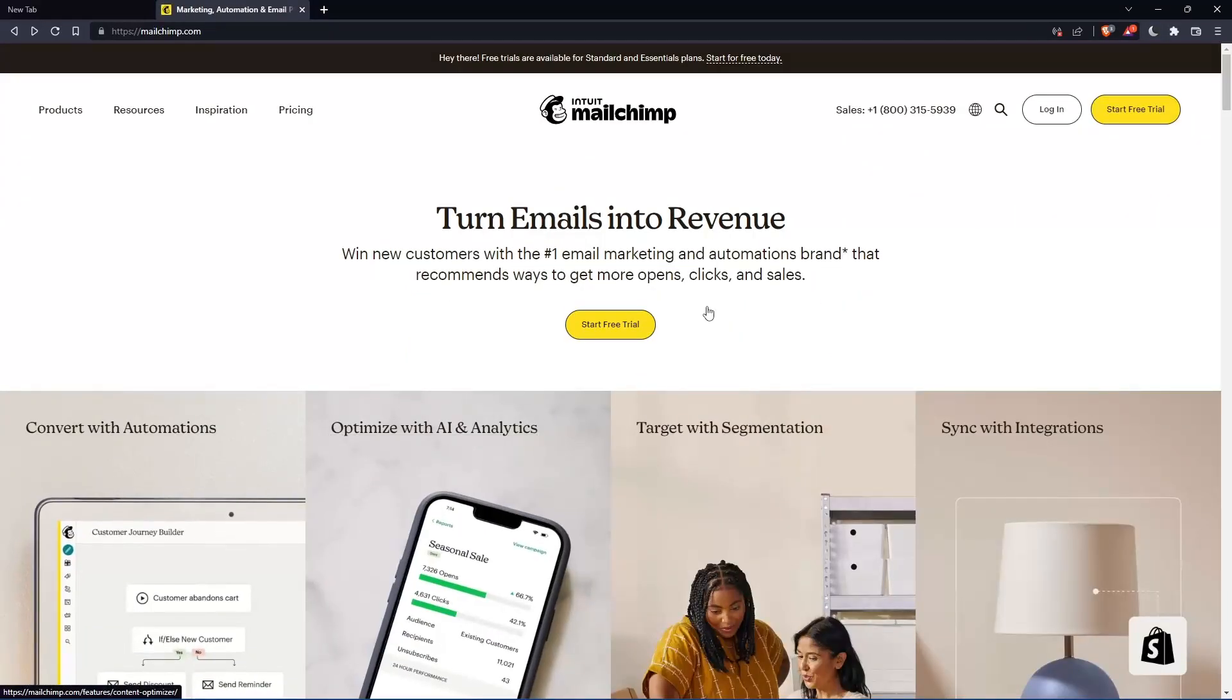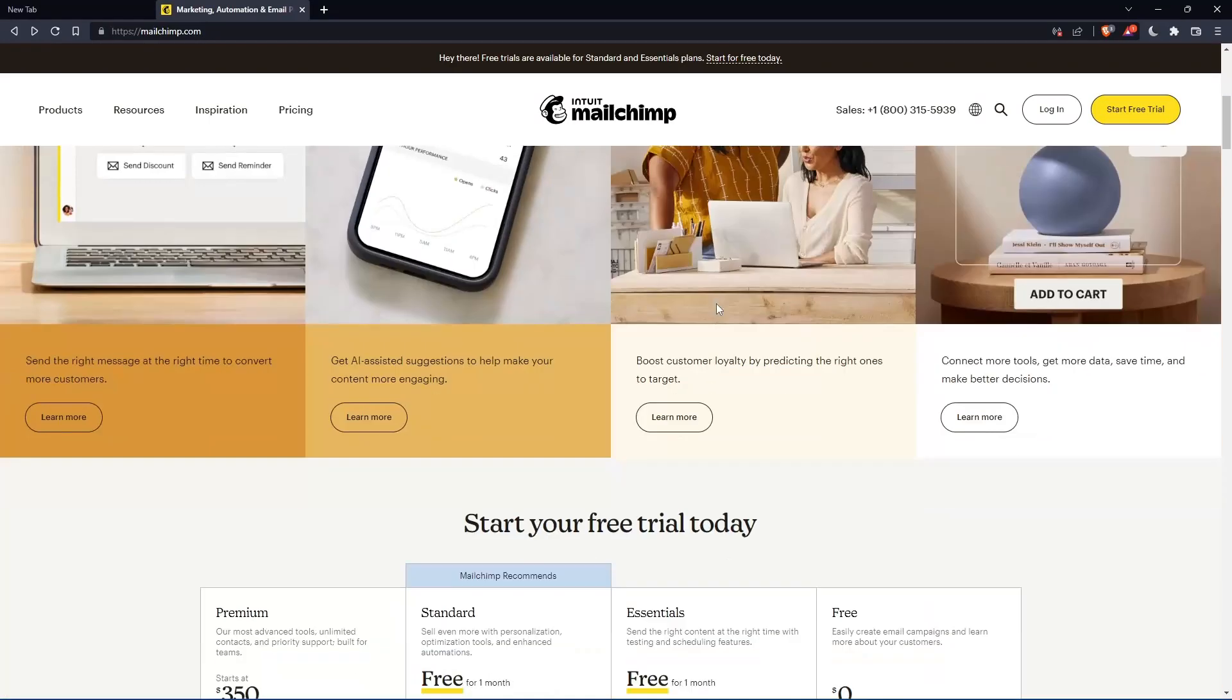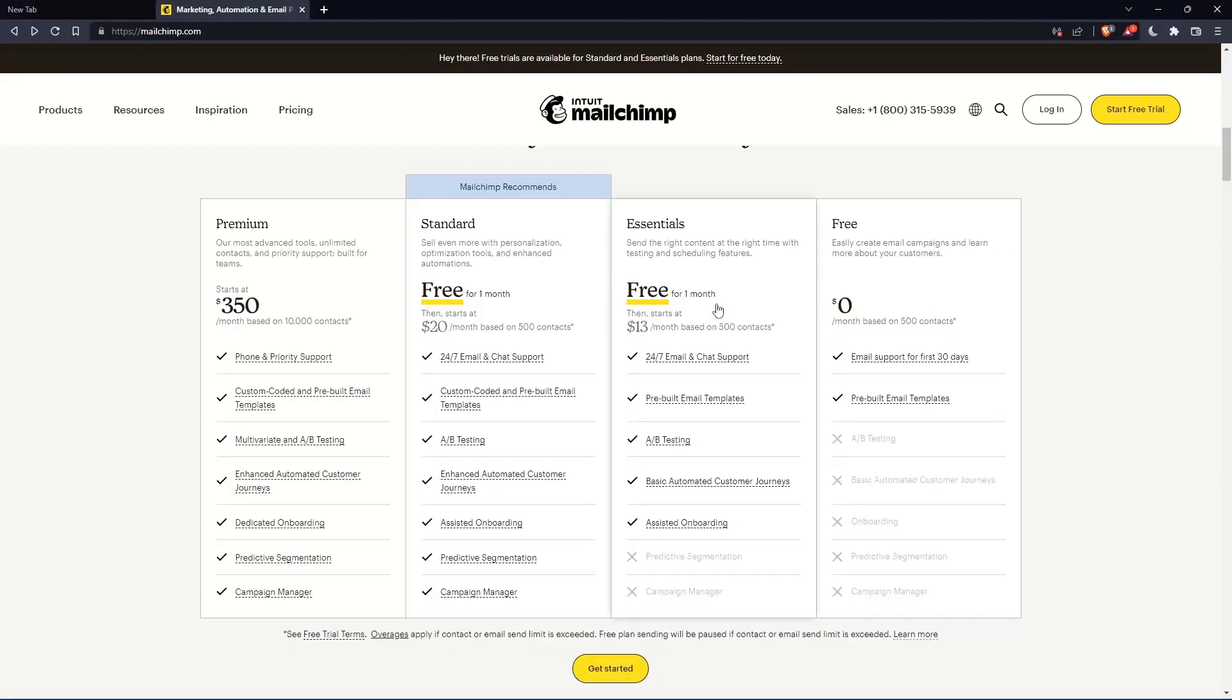If you don't have an account, you can scroll down and see all the plans they have. They have three paid plans and one free plan.